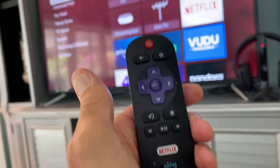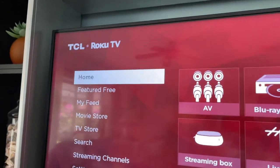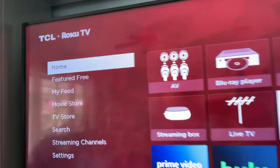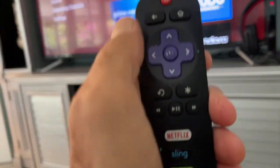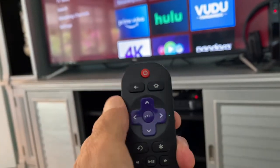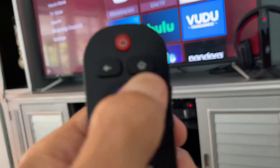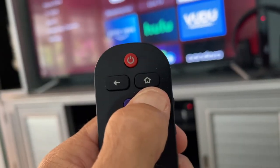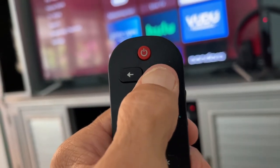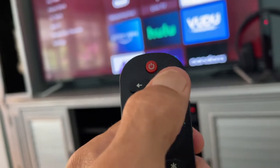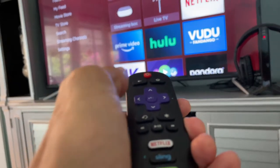Once it comes on, it comes on to usually the home page. But if it doesn't, you can always come down to this left side and you can see that it has a little house on it. You just press that and that'll take you directly to your home page.